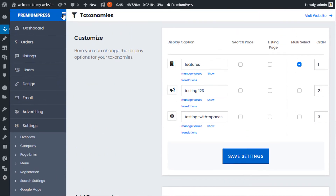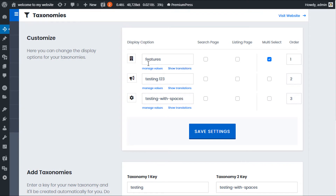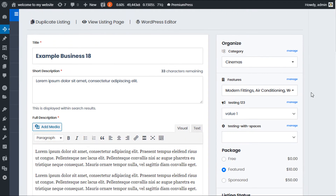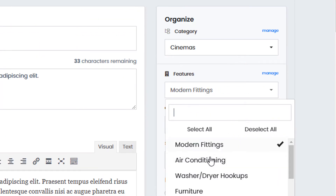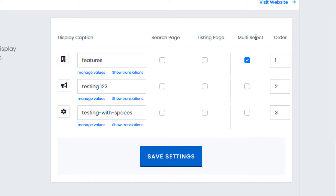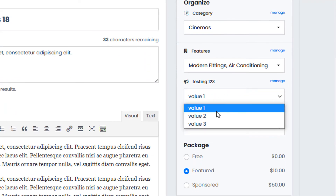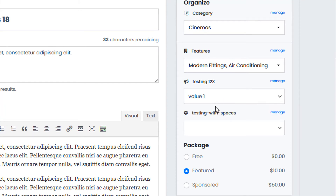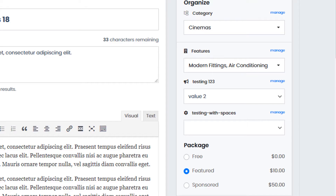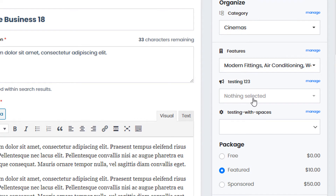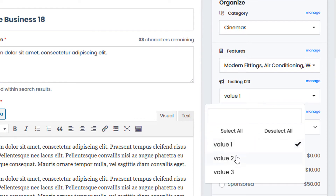So let's go back and continue. With the features taxonomy, you can see it in the admin area, and if I click it I have the option to select multiple values — this is because the 'multiple select' option is enabled for this field. With testing one two three, there is no multi-select, so only a single value can be chosen. If I change this by clicking multi-select, save the settings, and refresh, the field now allows multiple values to be selected.